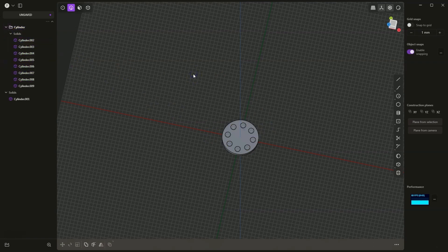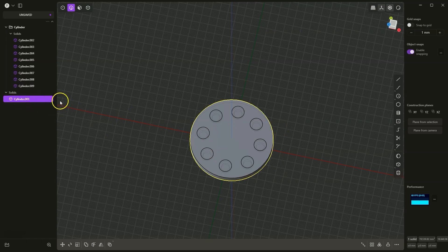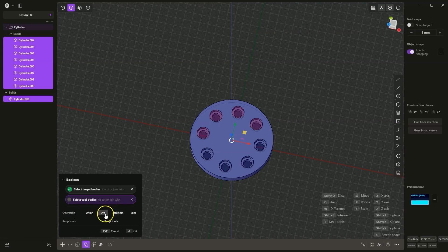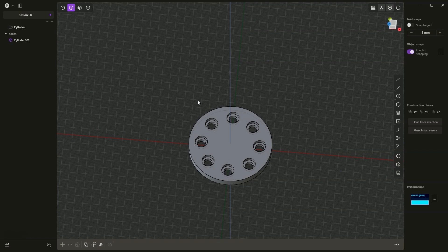Now I would like to create holes in this larger solid based on these solids. To do this hold down the control key and select this solid. Then with the control key pressed, click the left mouse button to select those elements that were created in the radial array and choose the boolean operation. We can press the Q key on the keyboard and here select operation type as difference, and click OK. In this way we created holes in this solid. Note that the solids based on which the holes were made have been removed.